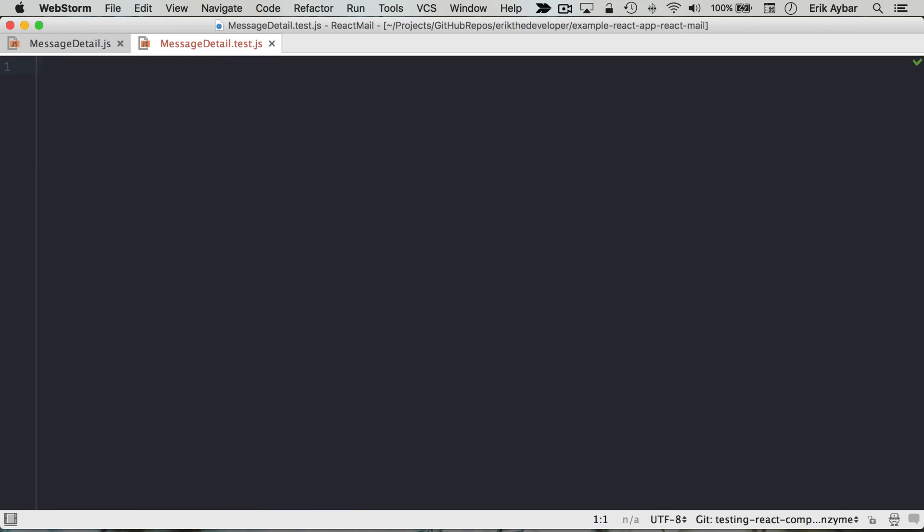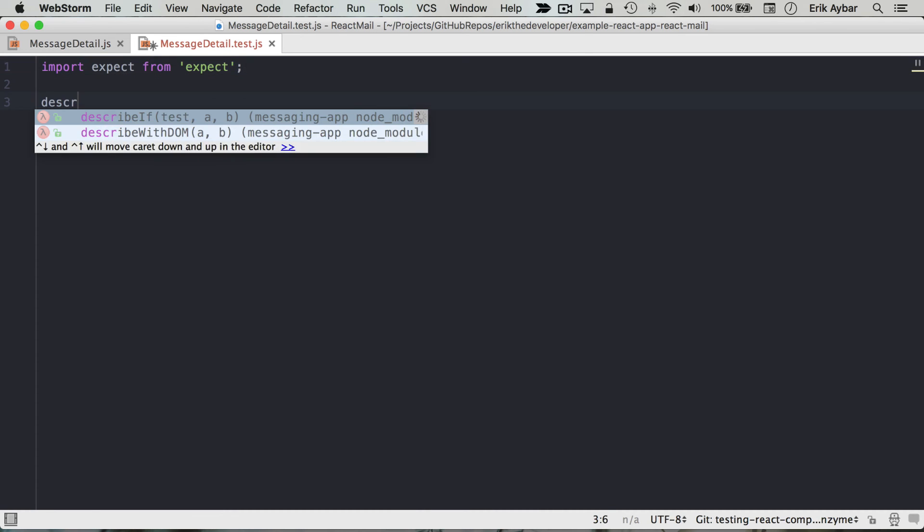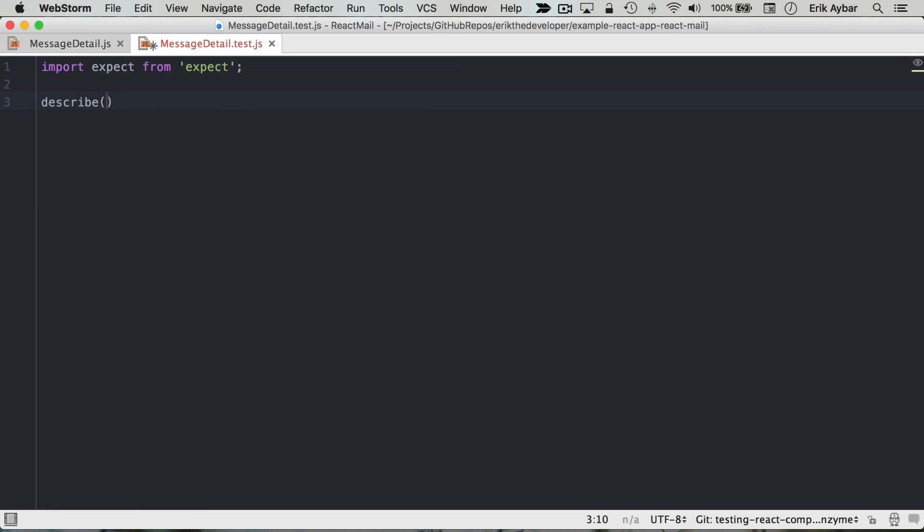Now let's start out, let's just pull in Expect from Expect and we'll just write a basic assertion here just to make sure we can run our tests.